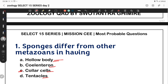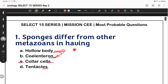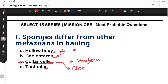Let's discuss a little bit. Hollow body — in Porifera, due to the presence of coelenteron, many different organisms are categorized by hollow body structure. But the correct answer is collar cells. Collar cells are a typical cell type found only in Porifera — they are also known as choanocytes.